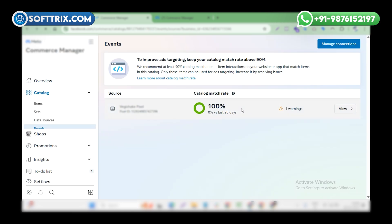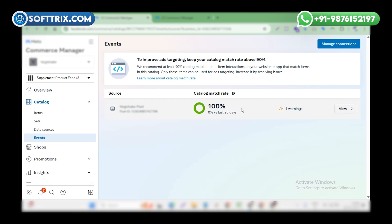Now we are on the Commerce Manager dashboard. On the right side, the manage connection option will appear. Click on this.